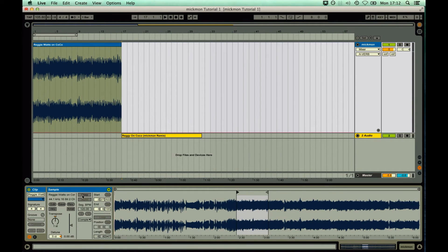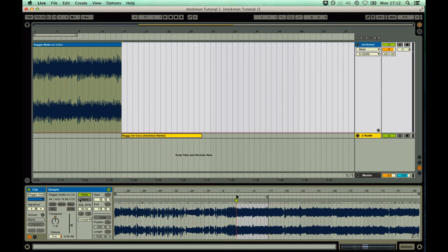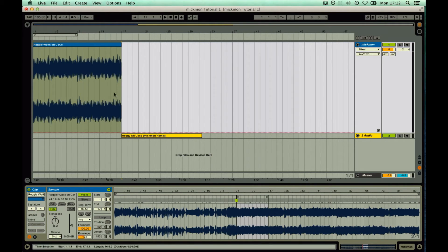You can enable warp mode with high quality rate conversion. Change the algorithm to Complex Pro, and use the orange markers to re-pitch it back to where it was.